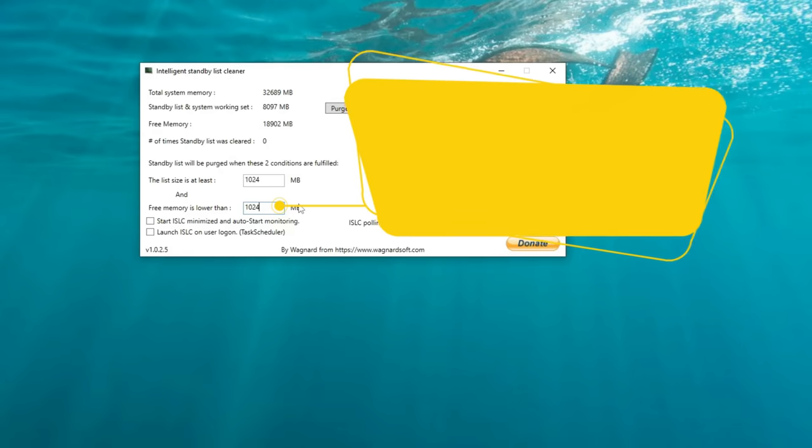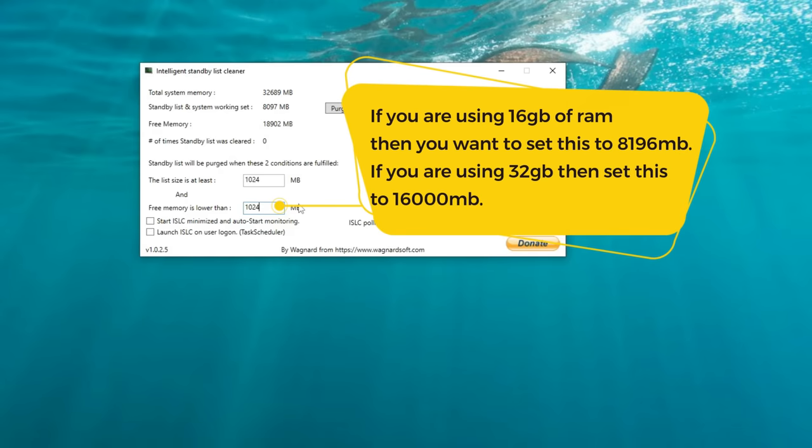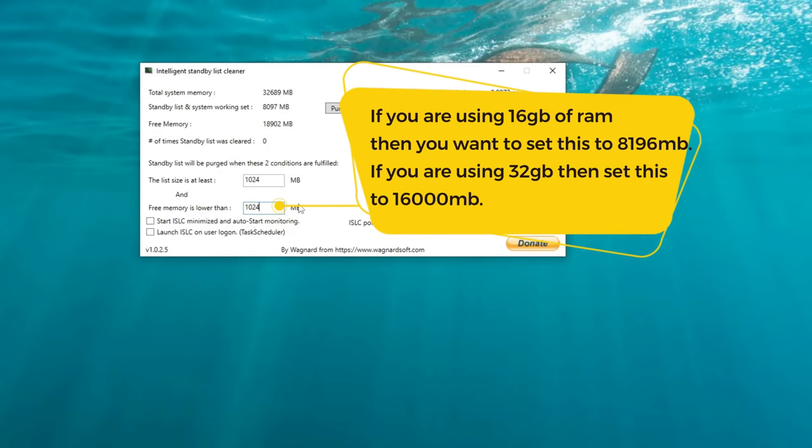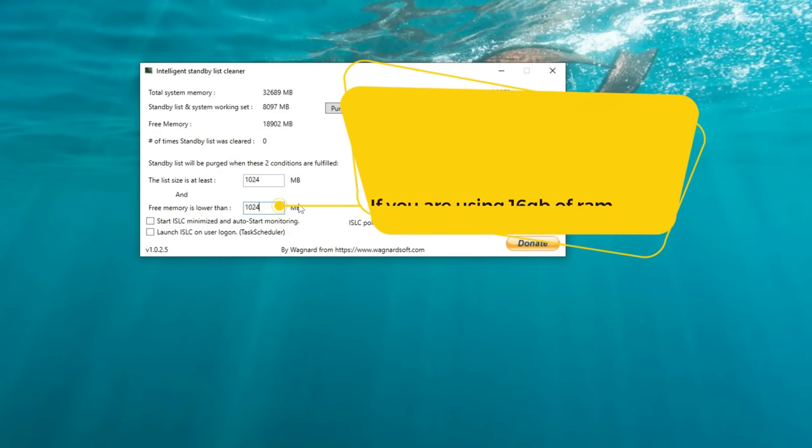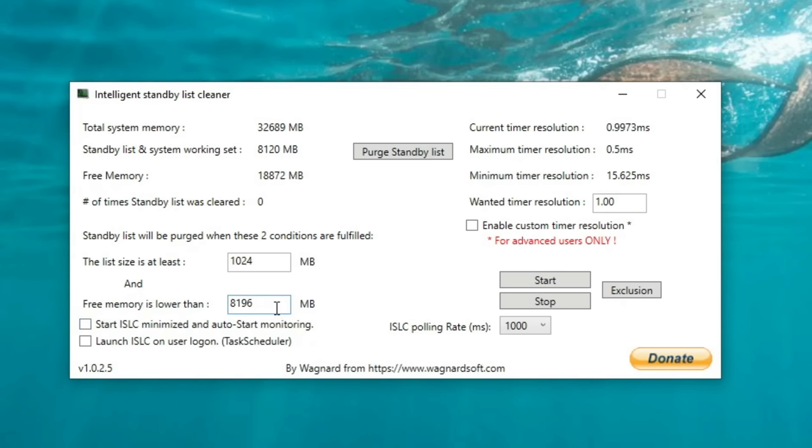The second figure here is going to be based dependent upon how much RAM you have currently in your system. If you're using 16 gigs of RAM, then the figure you're going to put in here is 8196. If you're using 32 gigs of RAM, then you're going to punch in 16,000. Now that's what I have in my system, so I'm just going to set this to 16,000.